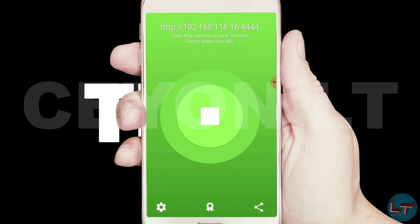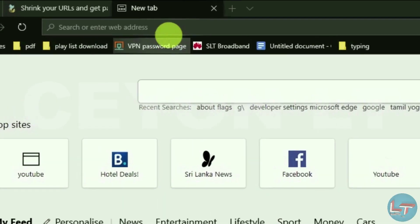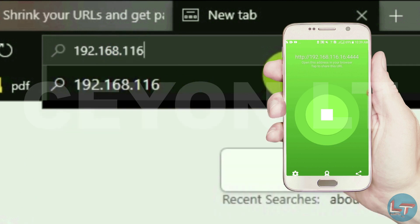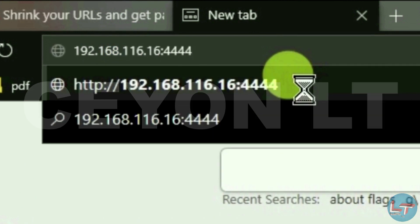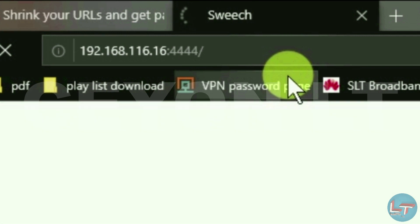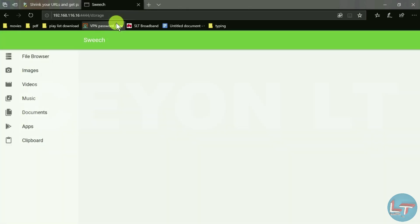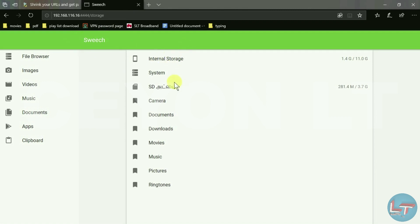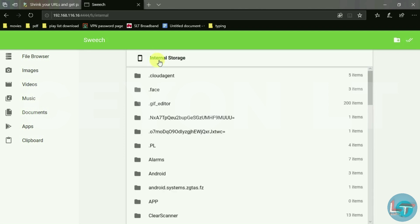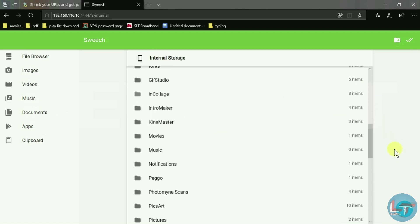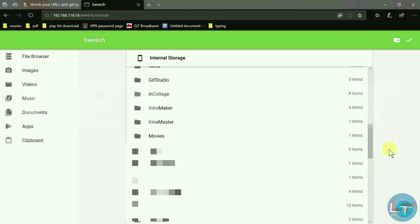We will use the USB cable and type in the URL. We can transfer files to our phones including gallery and music. We can use external storage, memory, internal storage, and the phone cable and USB.